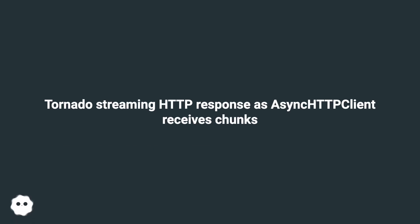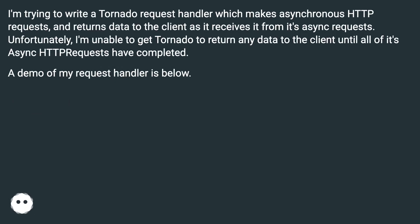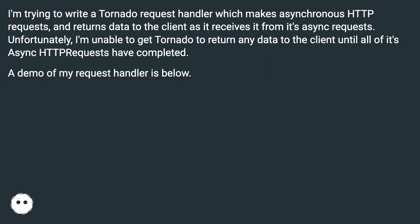Tornado Streaming HTTP Response As Async Client Receives Chunks. I'm trying to write a Tornado request handler which makes asynchronous HTTP requests and returns data to the client as it receives it from its async request. Unfortunately, I'm unable to get Tornado to return any data to the client until all of its async HTTP requests have completed. A demo of my request handler is below.